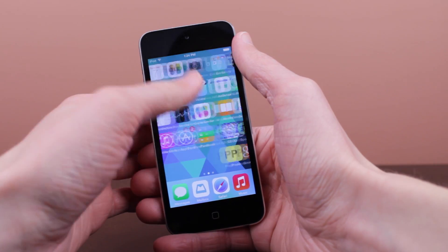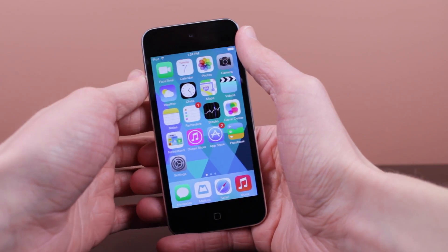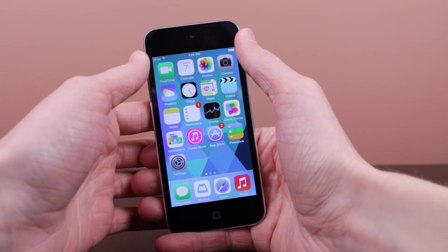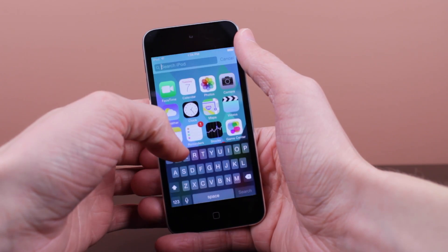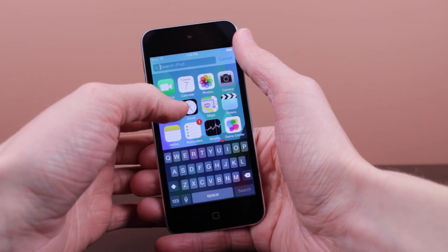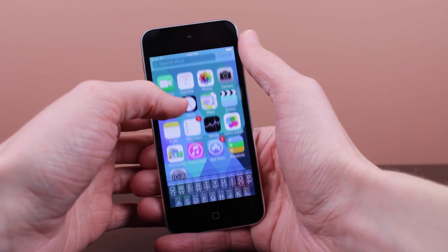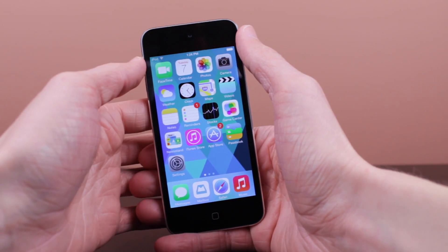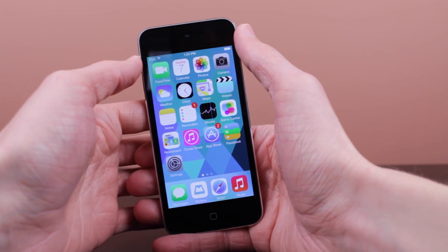So guys those are all the changes we have discovered so far in iOS 7.1 beta 3. If new features are discovered be sure to check the link in the description because I'll be updating that post with new features that we discovered throughout the day.